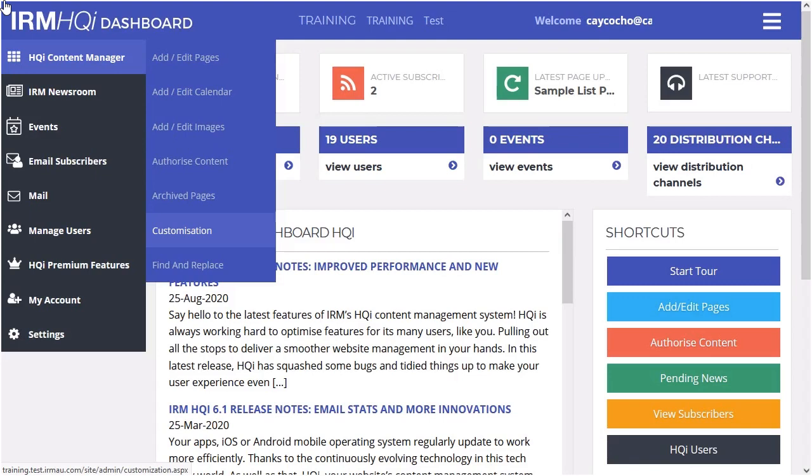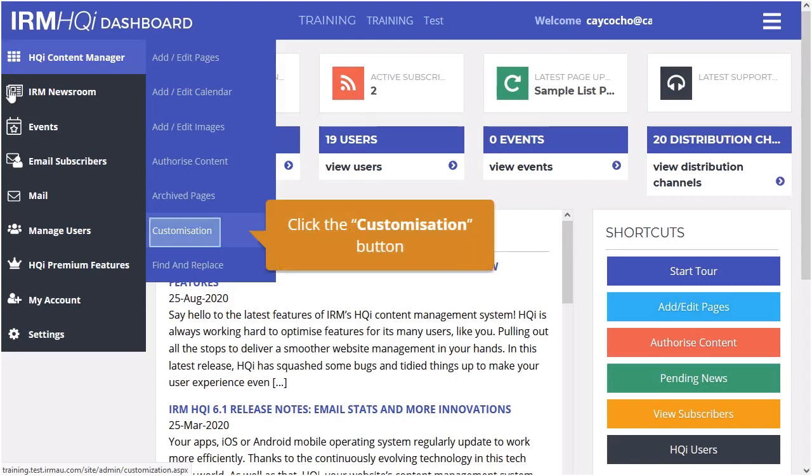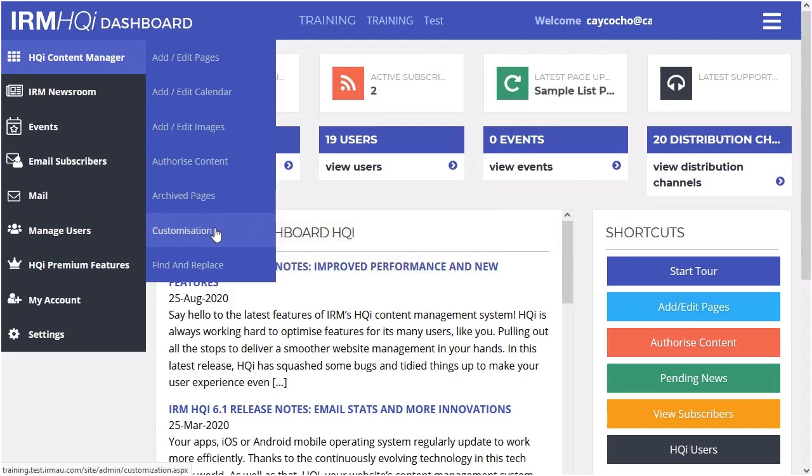On your HQI dashboard, hover to the HQI Content Manager section and click on Customization.